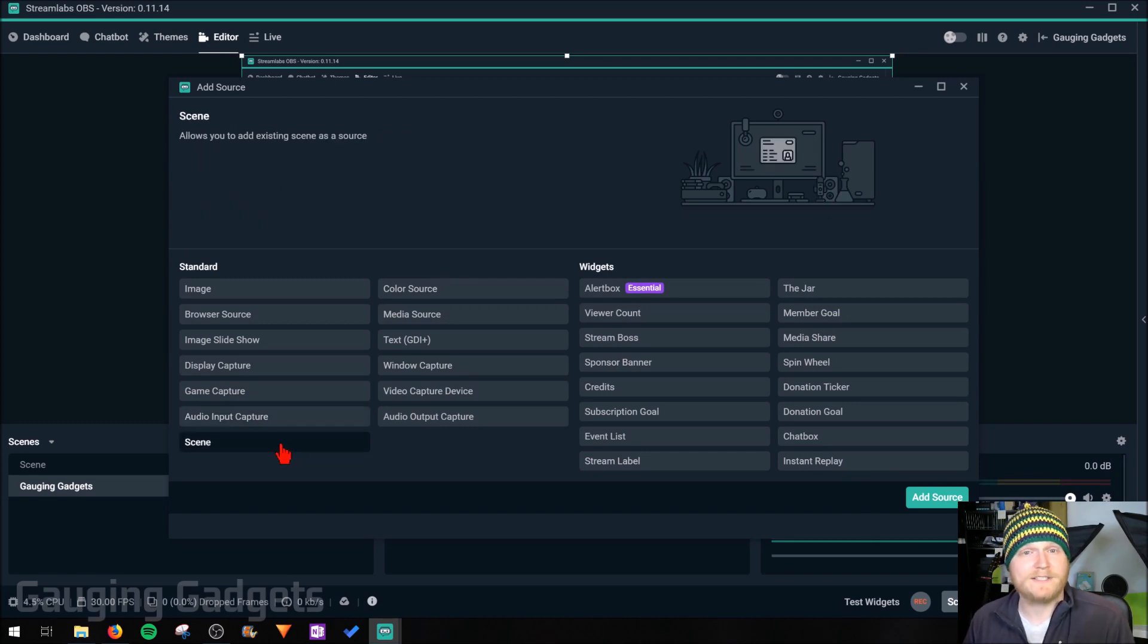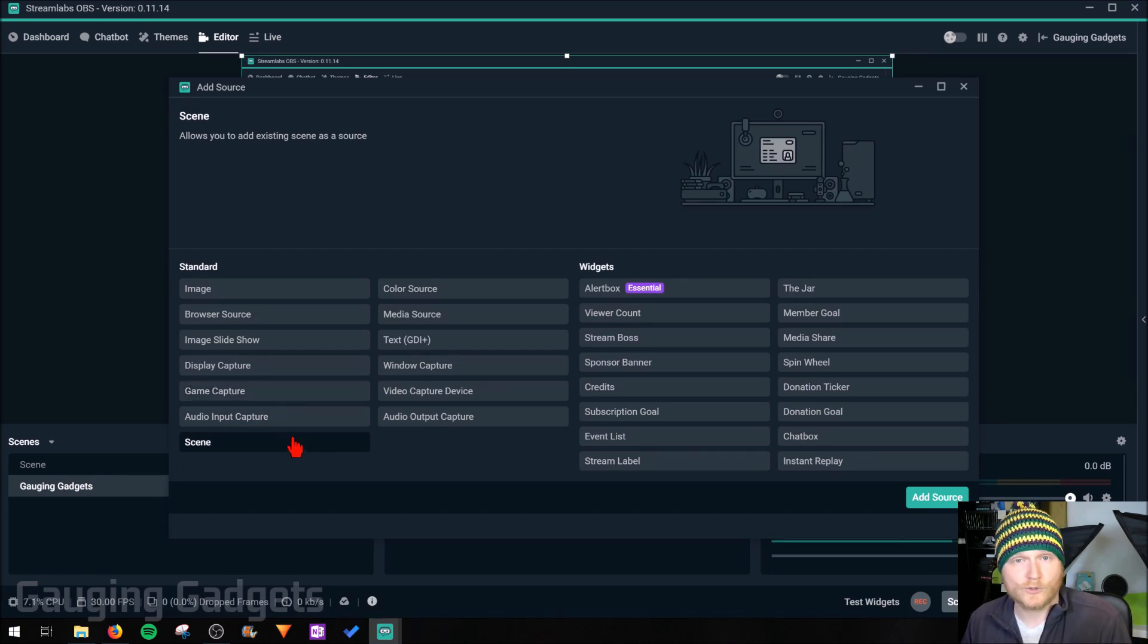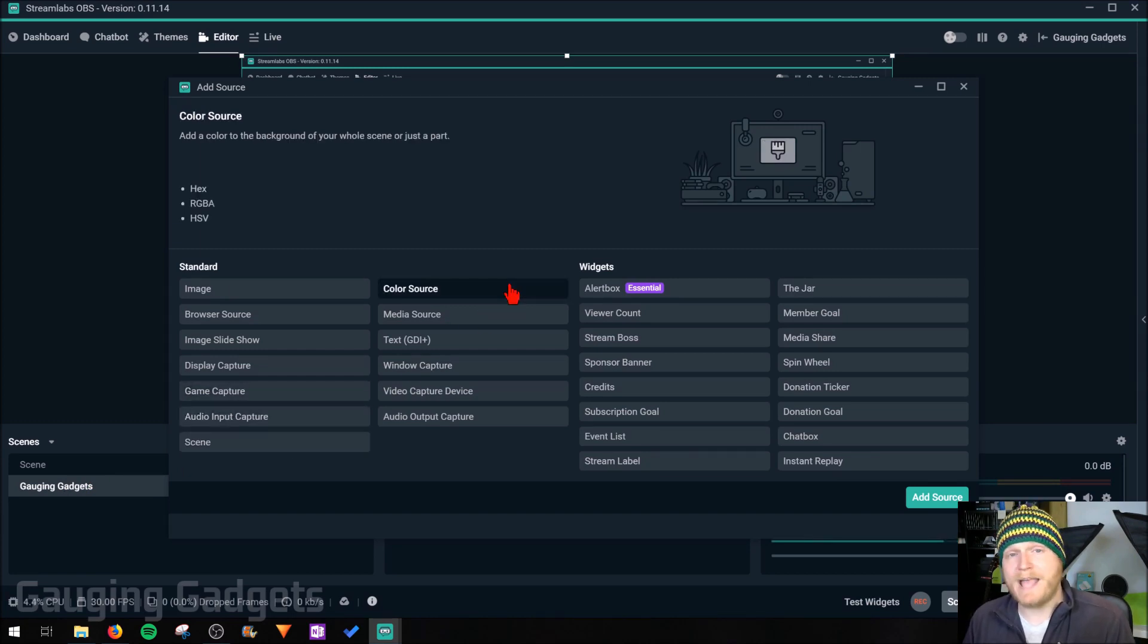Scene, if you already have a scene saved down here, you can actually import that into your source. Pretty cool. Color would just be adding a color panel to your stream.